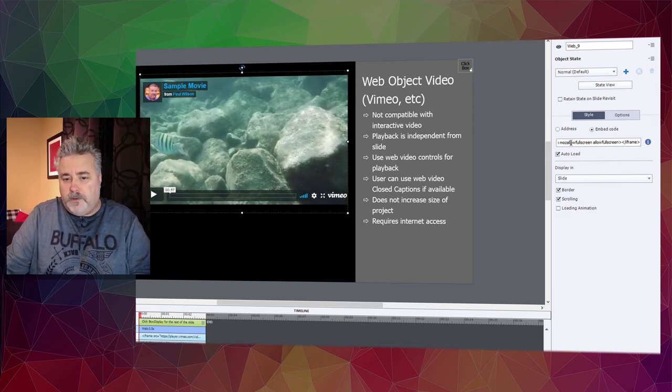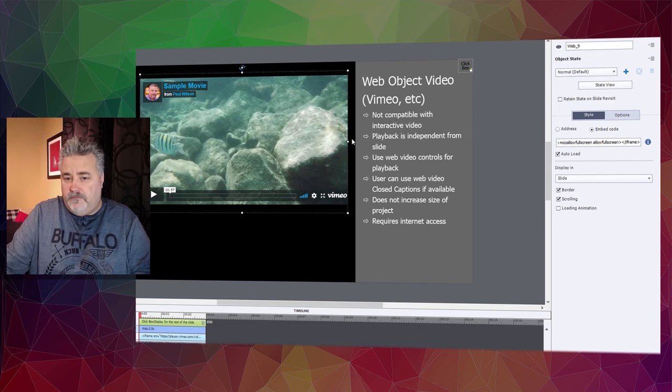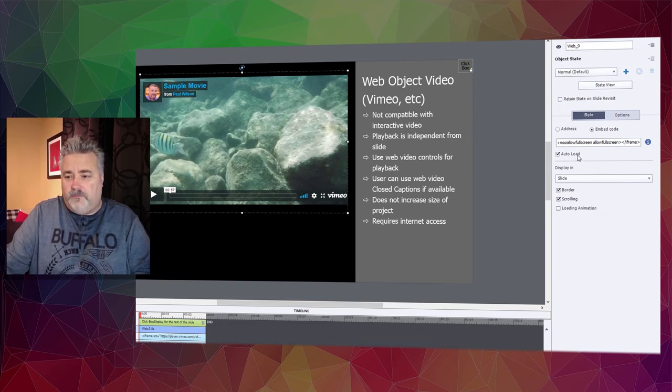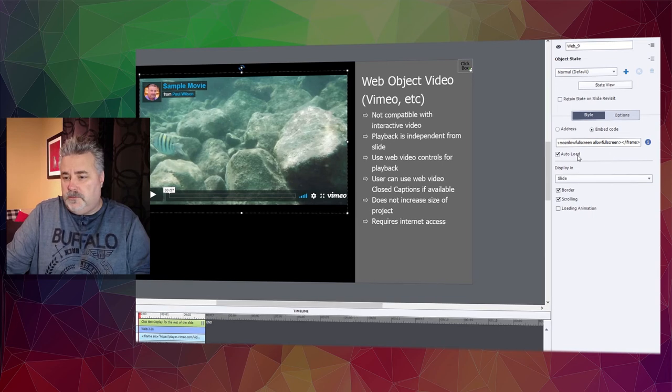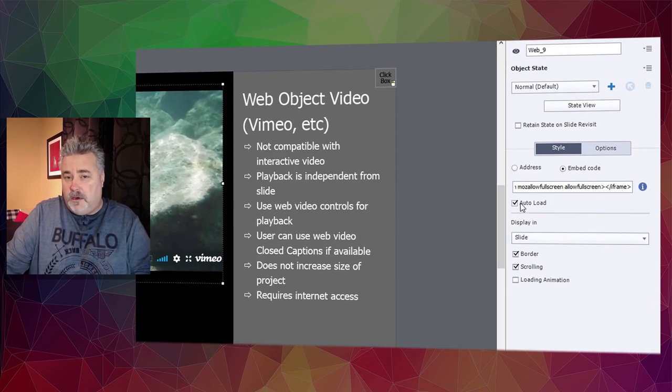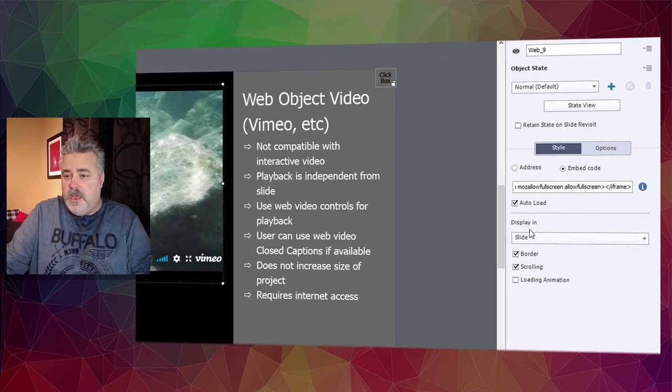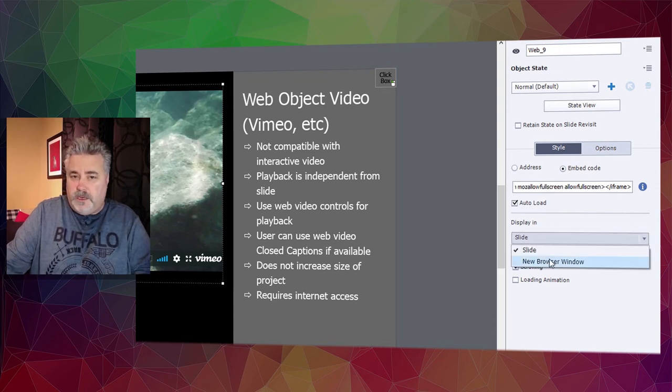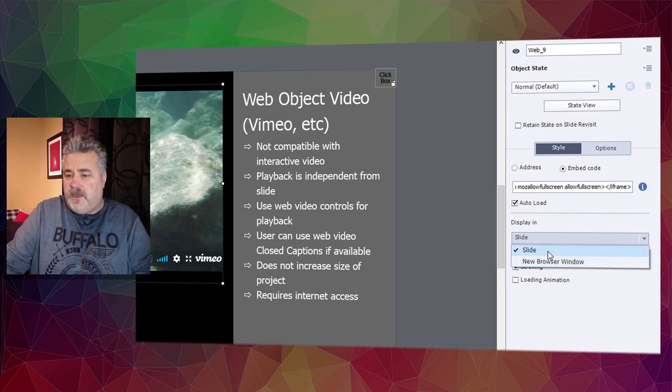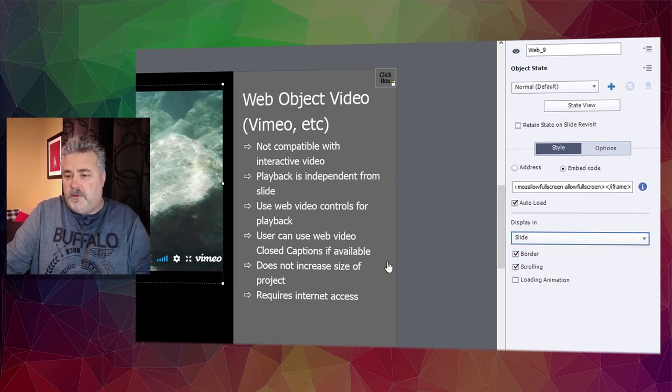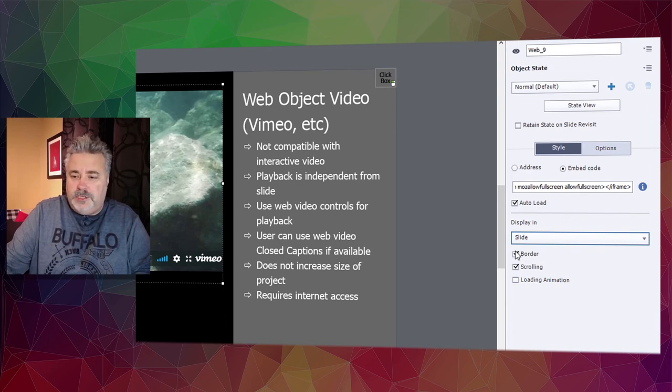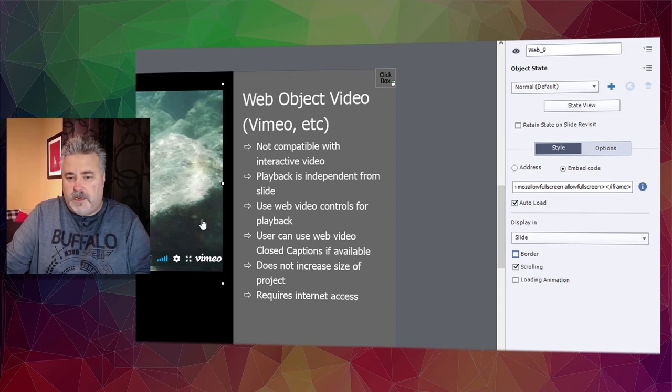We'll see our video here. Again, this is the same video I used in the previous tutorials. There are a few options that we can select. You can auto load this, which is what I would recommend that you do. You can alternatively display it in a new browser window if there's a reason for that. In this case, I'm going to stick with displaying it on my slide. You can decide to show a border around the web object. I'm not going to do that in this case—I want it to look seamless.